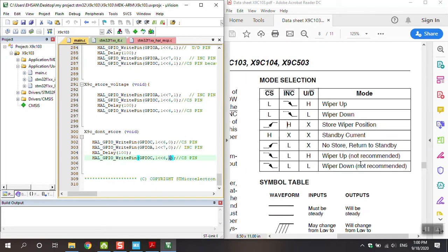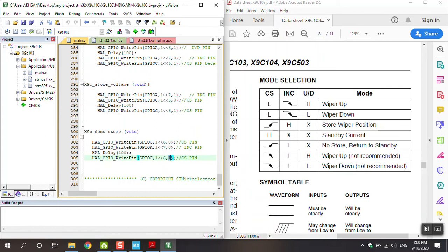These two positions are not recommended. You can see wiper up - I wrote this code and the function works, but the datasheet says this position is not recommended.